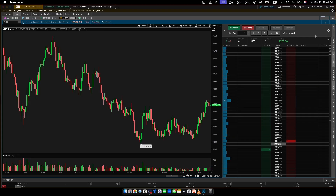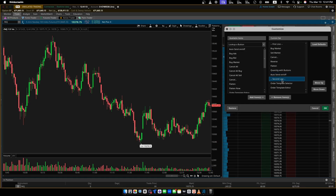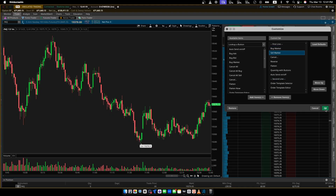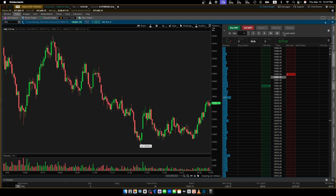Once you have that, click the gear icon at the top right. You want to select Auto Send on and off, and Quantity with Buttons, and bring those above the second line. You can have your buy/sell market orders too just in case, but you want Auto Send selected because this is going to be the quickest way to send orders without anything slowing you down.